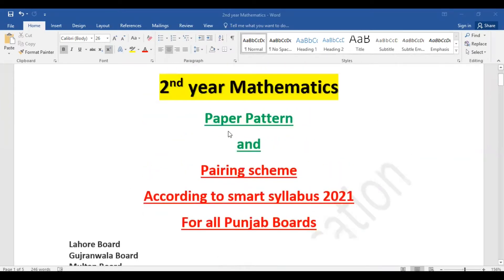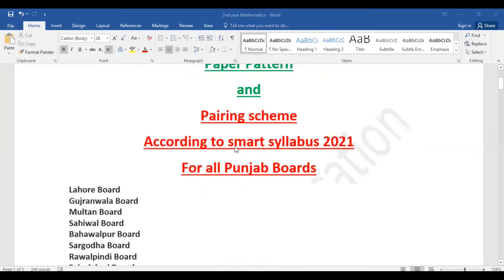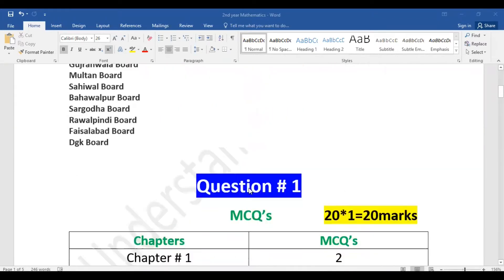So the second year mathematics paper pattern and paper pairing scheme which we will discuss today is according to smart syllabus 2021 for all Punjab boards.